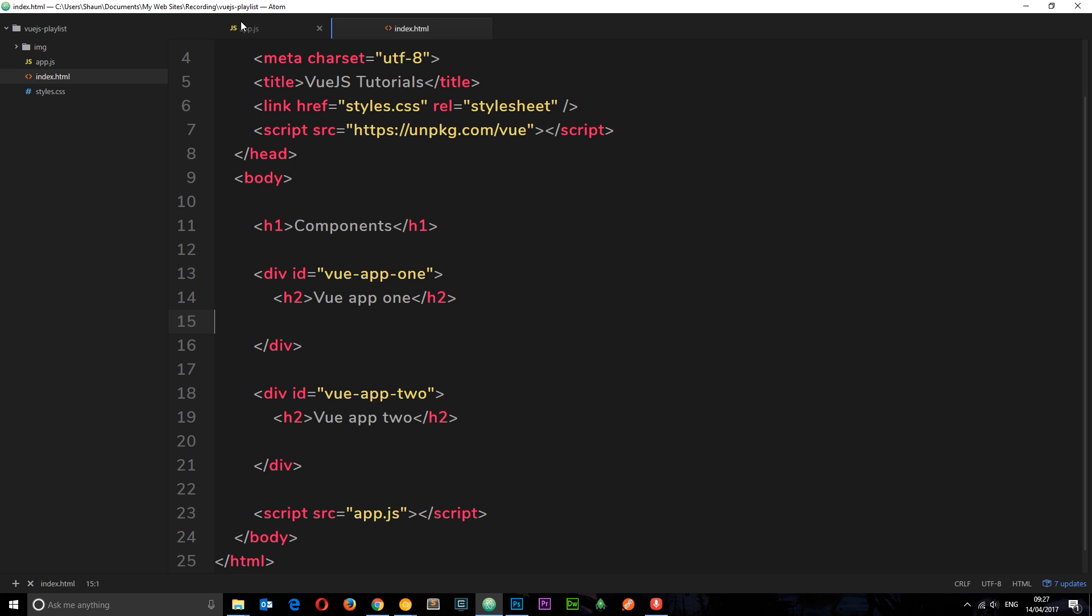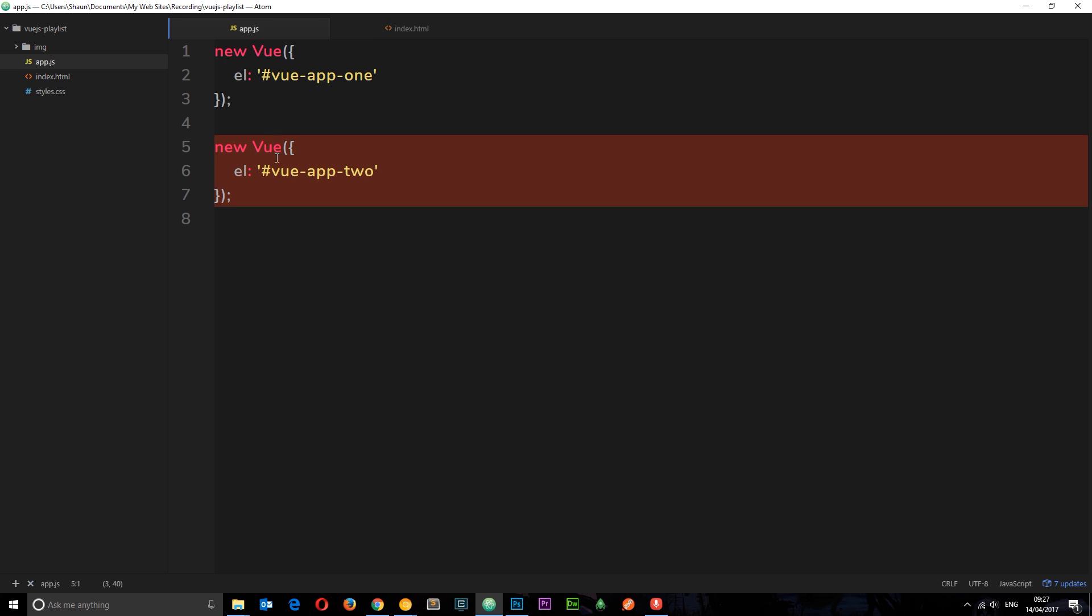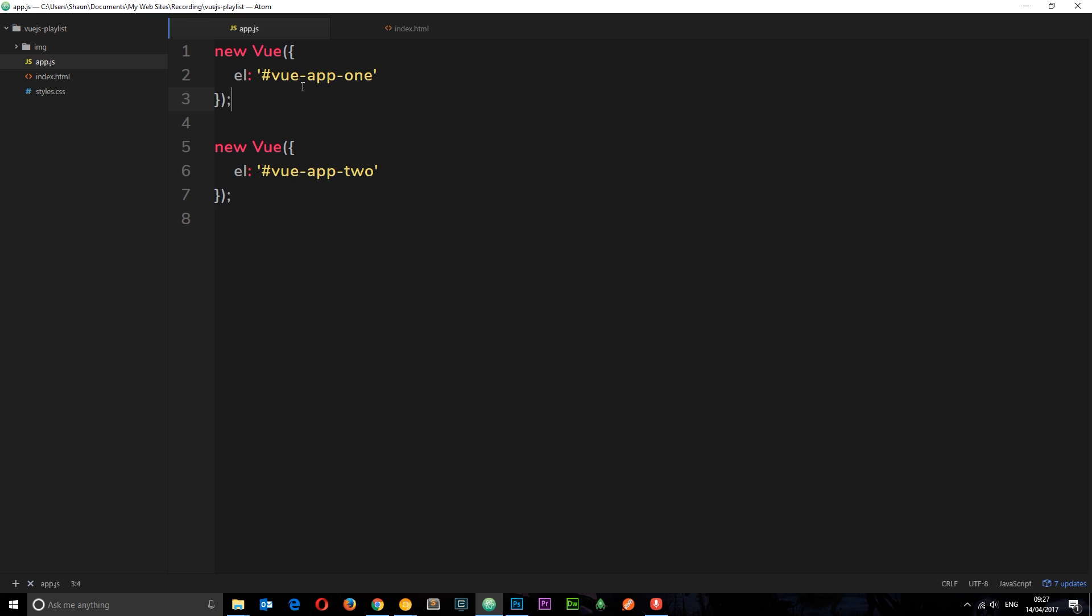Well, we could write it separately in each one of these, or we could create a component which we can then inject into each one of these Vue instances. So we're just creating it once and using it in multiple places. We're reusing the component.